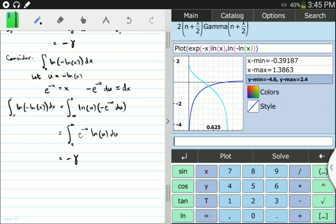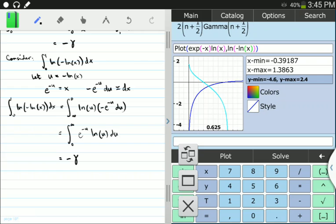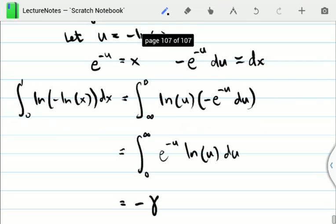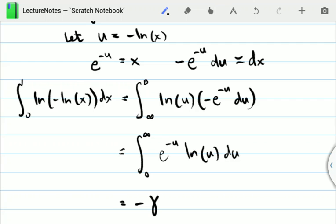So what we've shown is two different integrals — though under a change of variables they look the same — which we were able to evaluate using the identity for the Euler-Masheroni constant. The strategy is to divide the integral into two parts and then use the identity. Thank you for watching, and please look forward to my next videos.